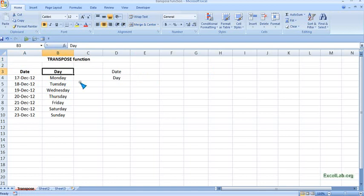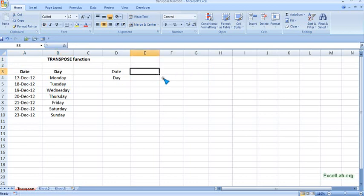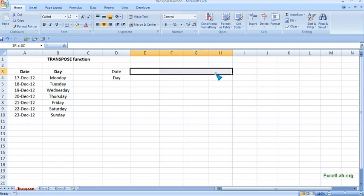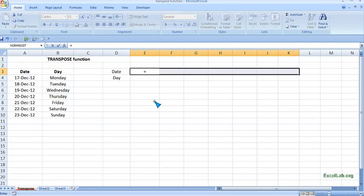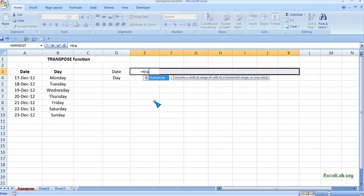To convert this vertical column into horizontal rows, first I will select the cells. These are seven dates, so I will select seven cells and get them selected. Then put equal to and write TRANSPOSE.